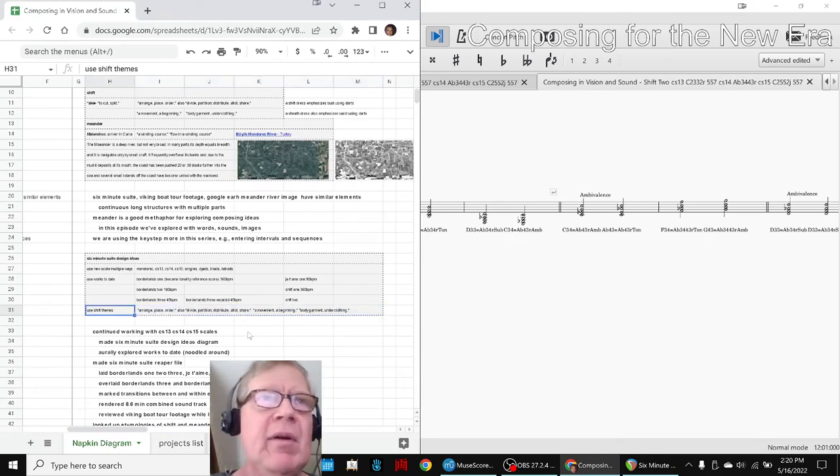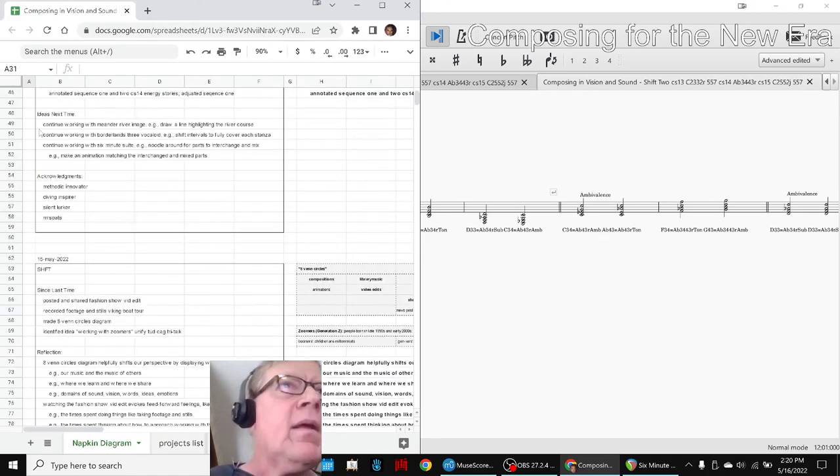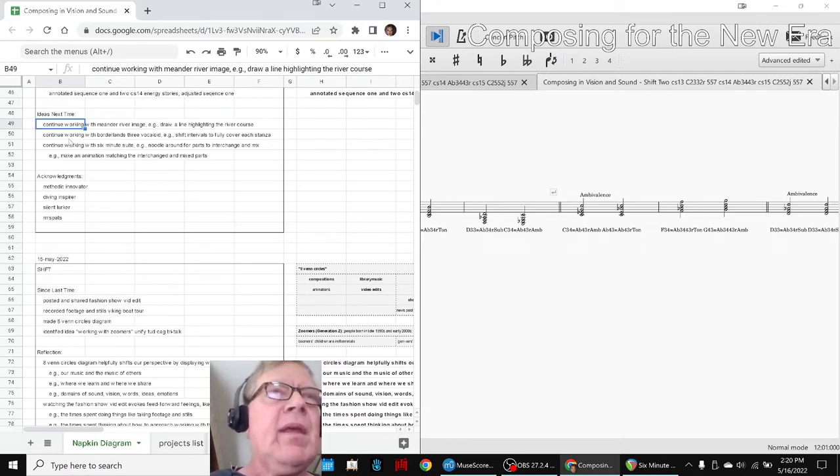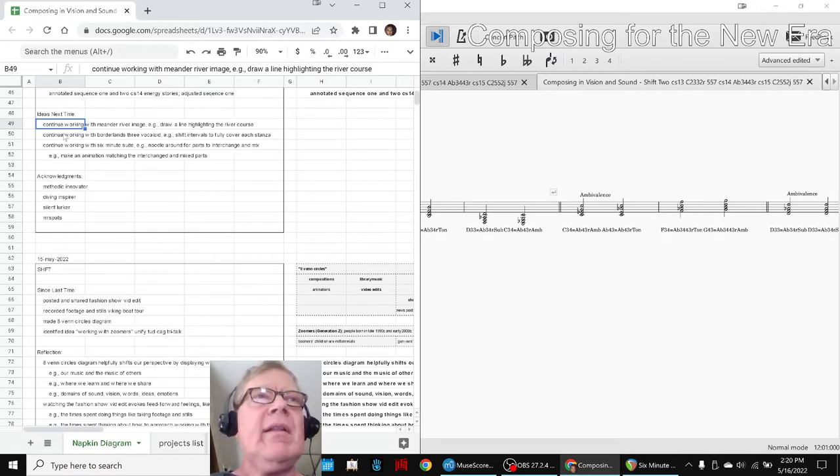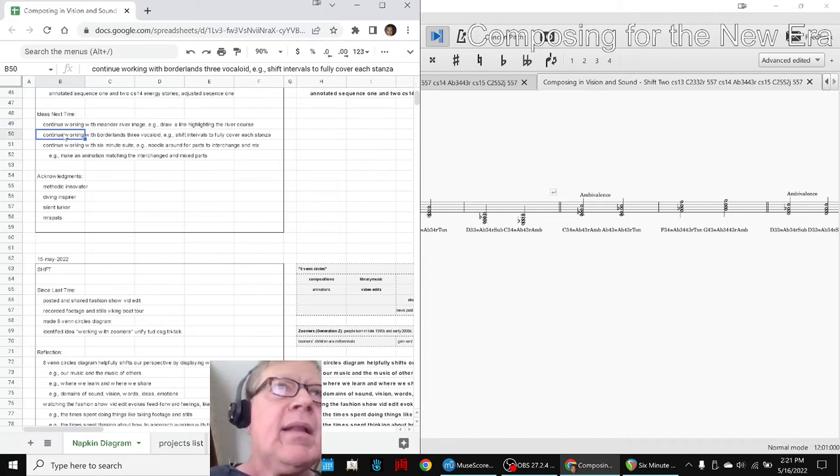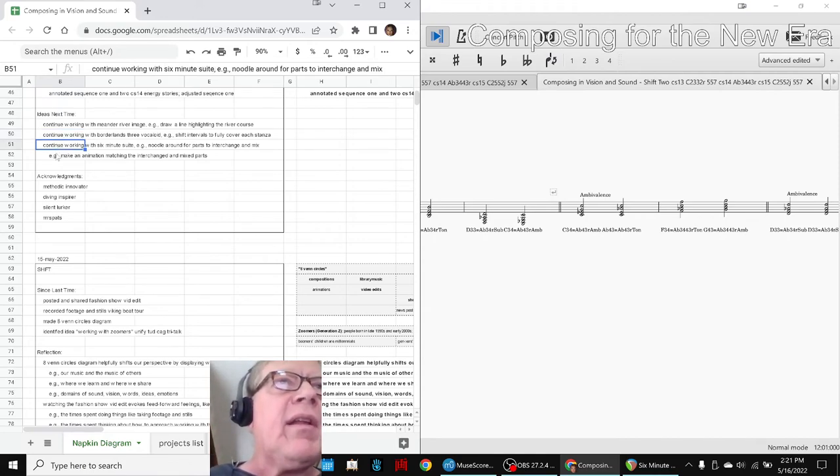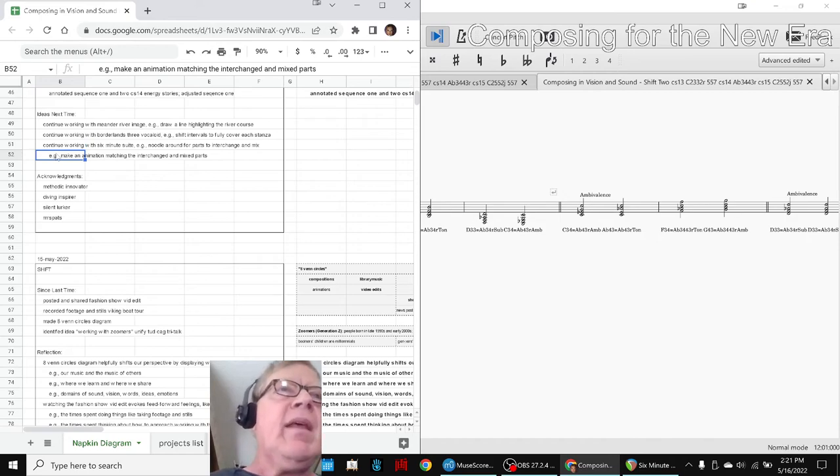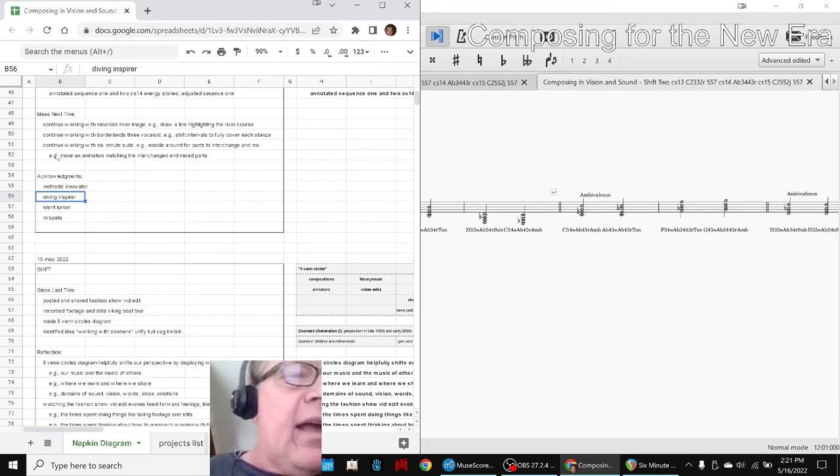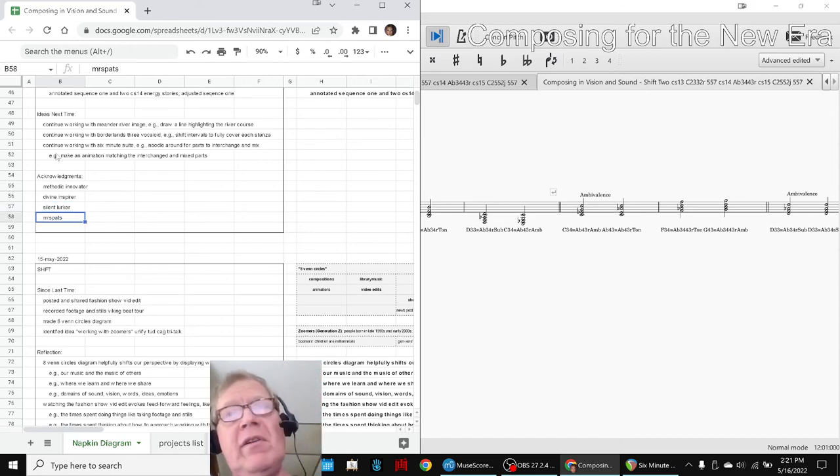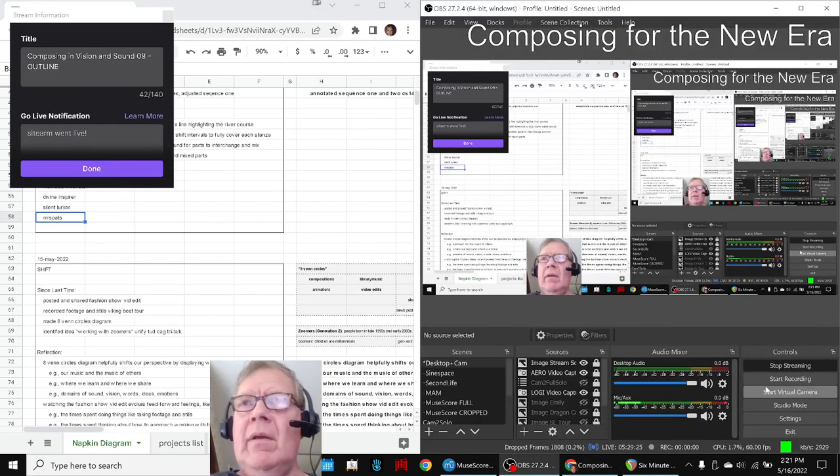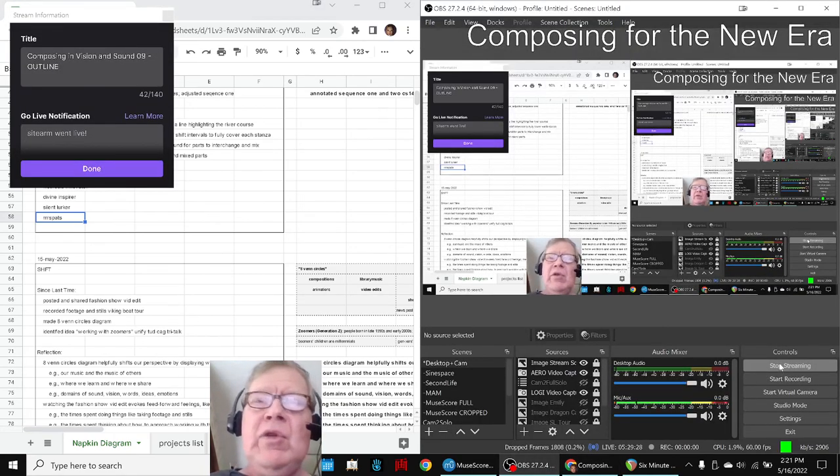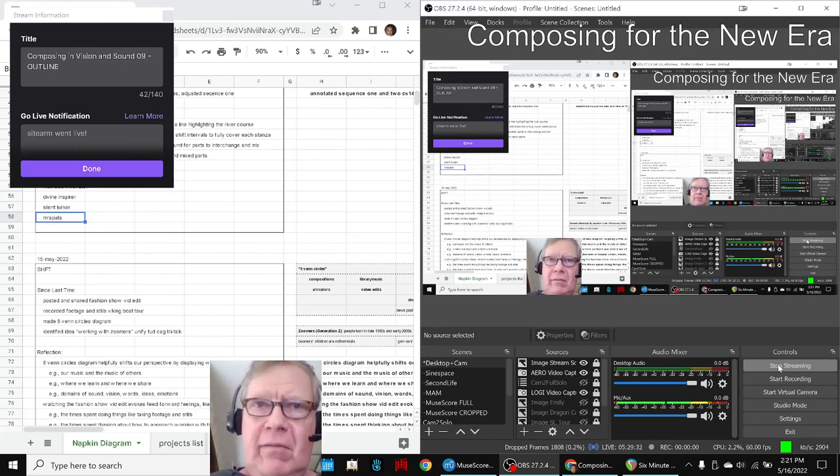Our ideas for next time are to keep working with, well, the Meander River image. We showed that up above there. We're kind of tickled that the Meander River was in ancient Greece and it's now in modern Turkey. And we found it on Google Earth. That Vocaloid, we have ideas to keep working with that. And the Six Minute Suite, obviously. And maybe do an animation. Shout out to Methodic Innovator, Dive, Divine, Inspire, SilentLurker and Mr. Spatz showed up. We appreciate you. Take care. Do come back. Tune in next time to see what happens. And do keep on streaming.